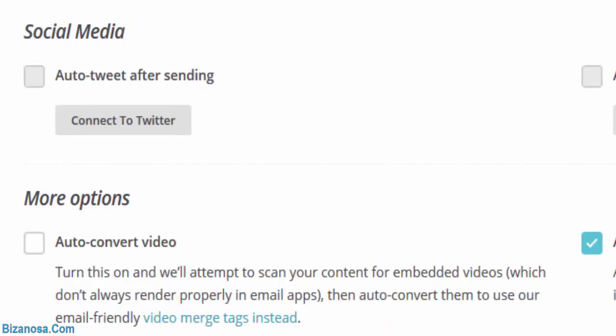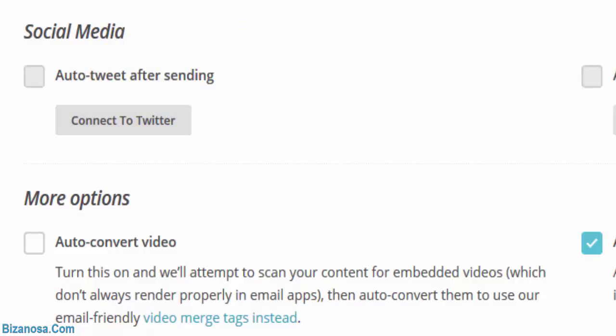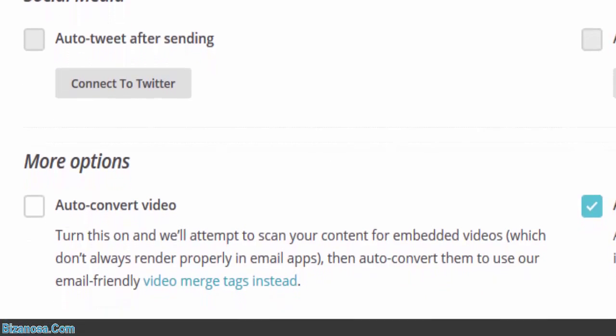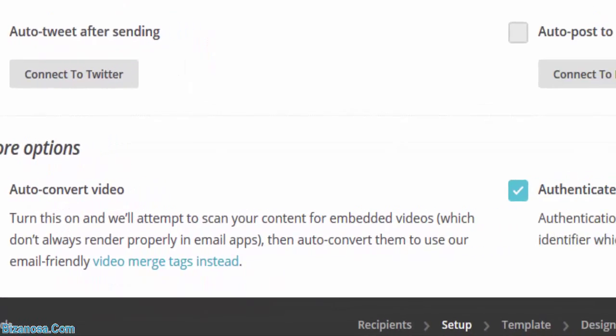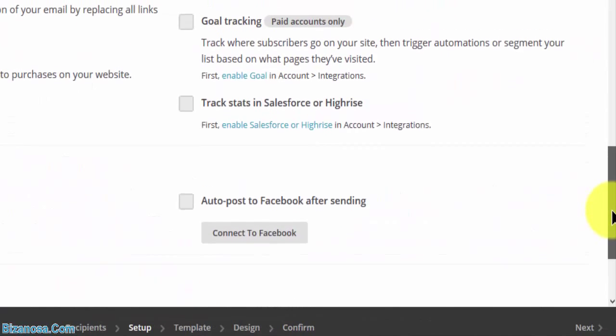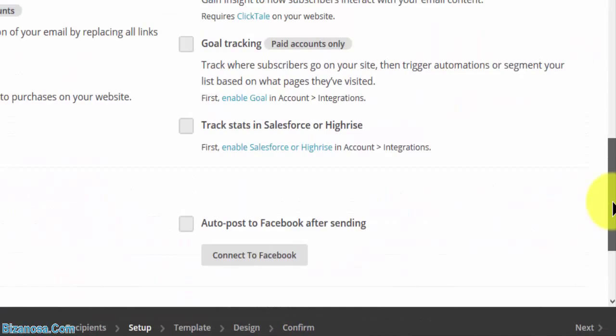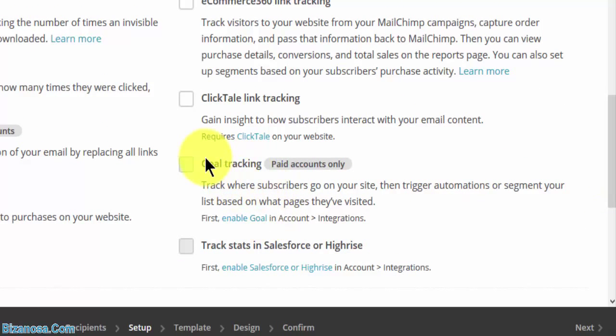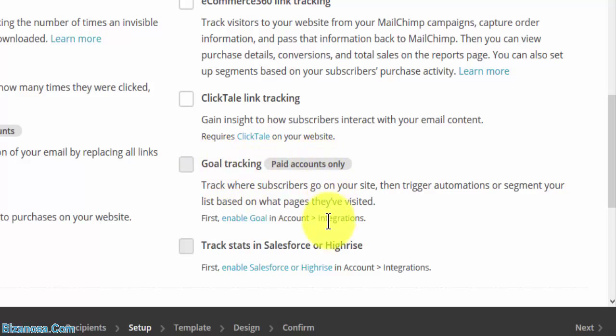Social media. If you connect to Twitter, it will send to your Twitter. It will tweet about that, that you just sent a campaign. You can auto post to Facebook. For paid accounts, goal tracking. You can create goals, somewhat similar to analytics. You create your goals, then you track them.